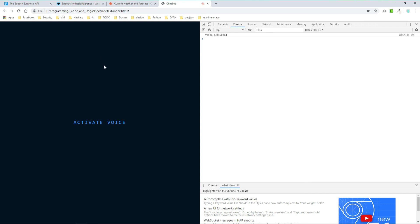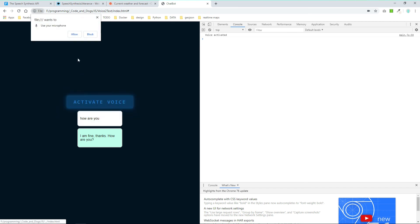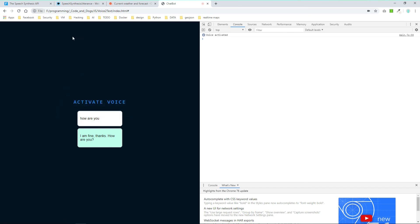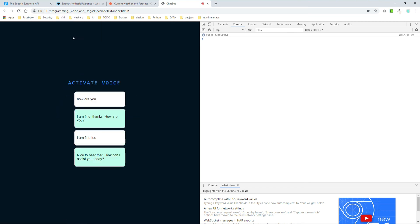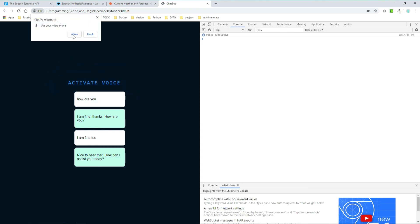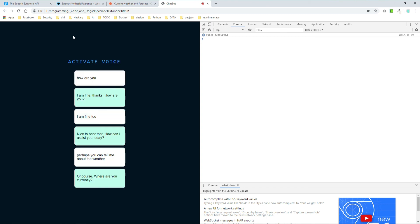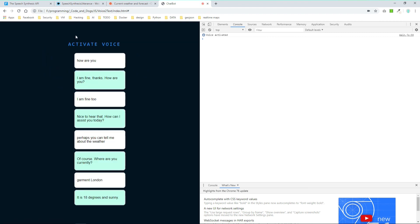How are you? I am fine thanks, how are you? I am fine too. Nice to hear that, how can I assist you today? Perhaps you can tell me about the weather. Of course, where are you currently? Currently I'm in London. It is 18 degrees and sunny.